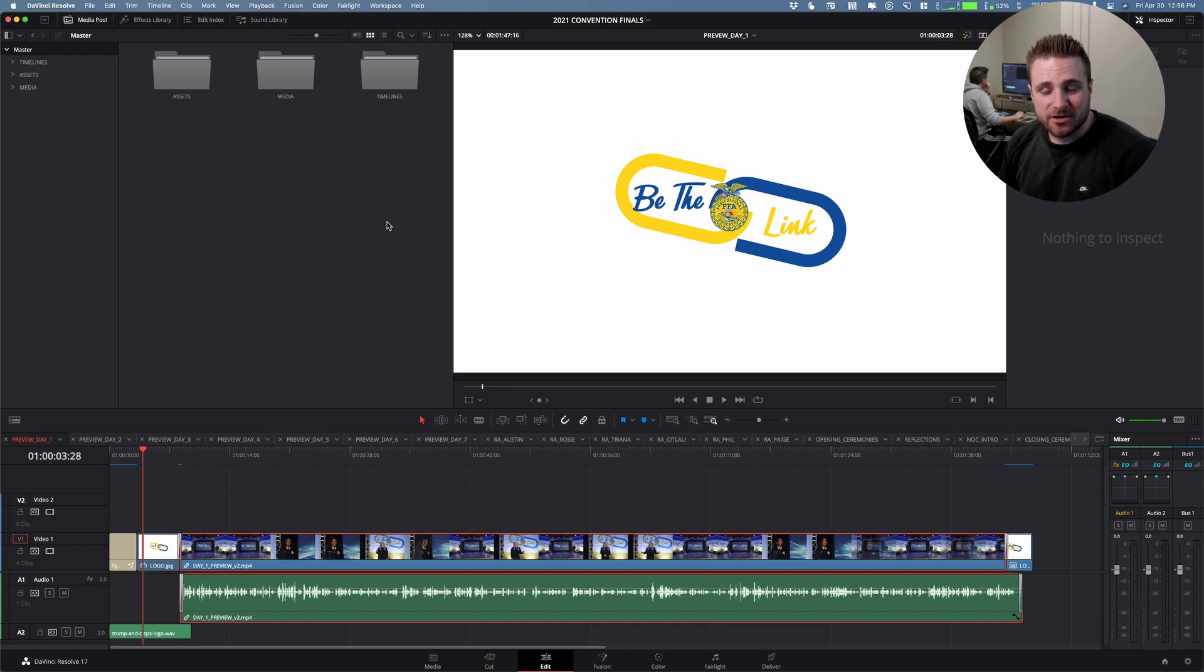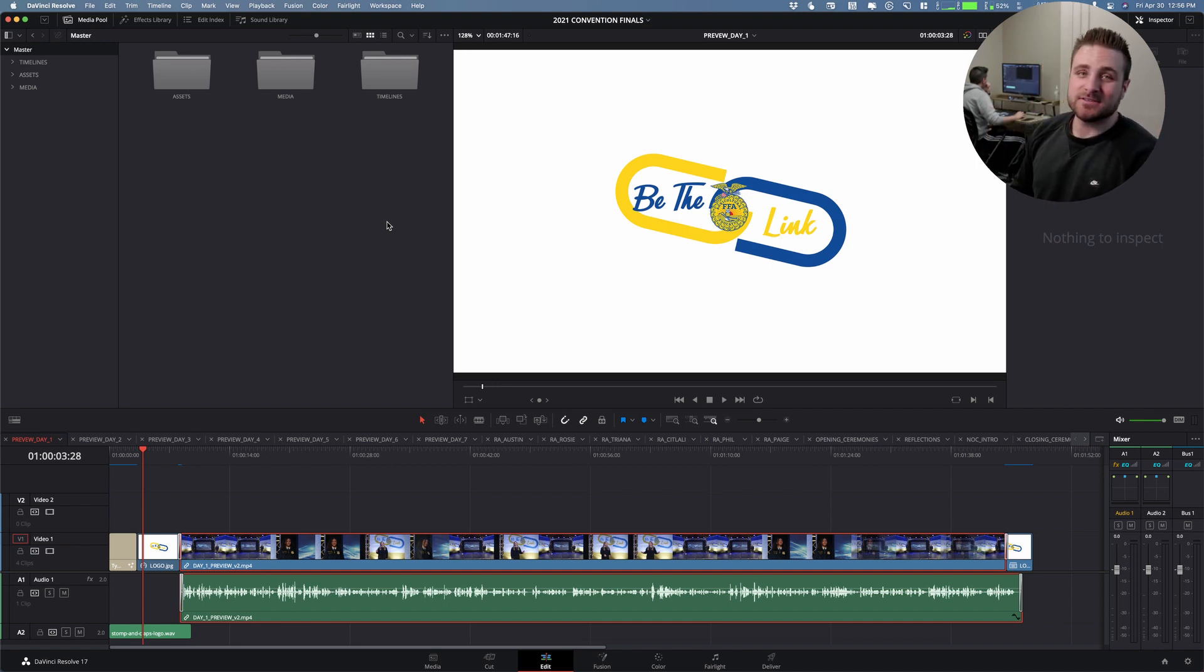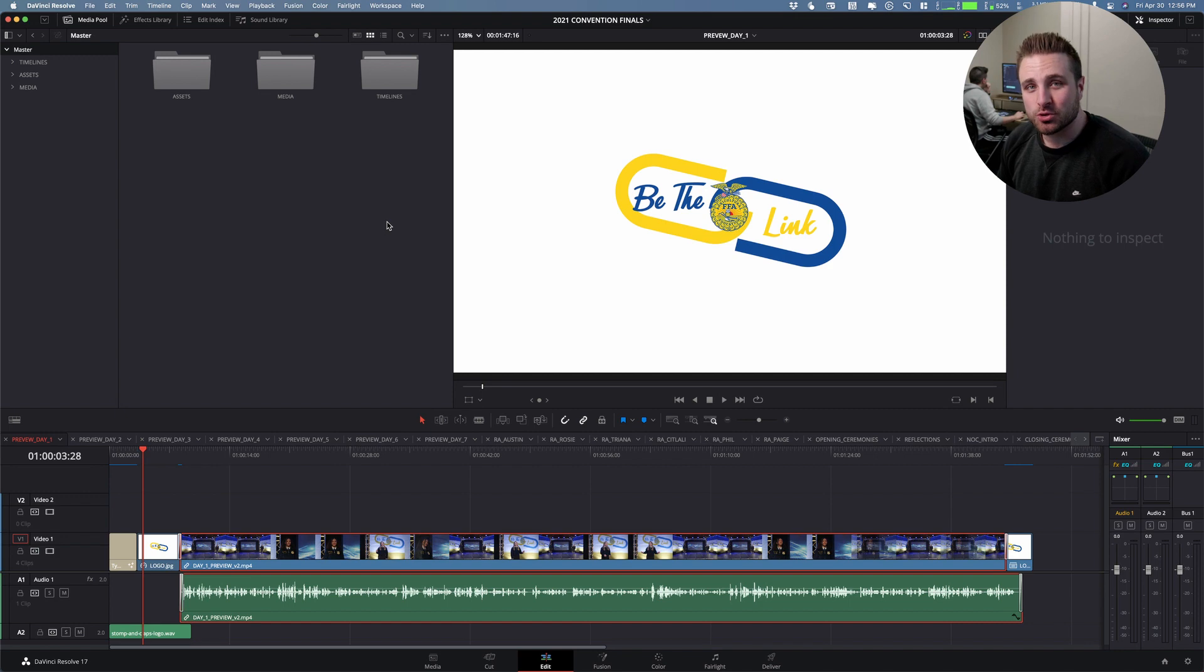Hey, what's up guys? My name is Cameron Gallagher from WeirFilm, and Zach back there is on DaVinci Resolve. He discovered a pretty cool trick that I wanted to show you guys.